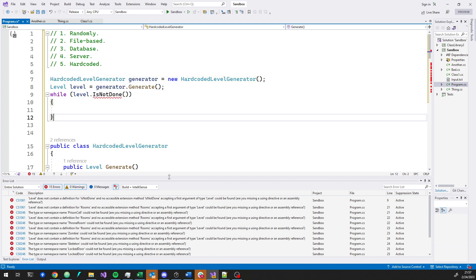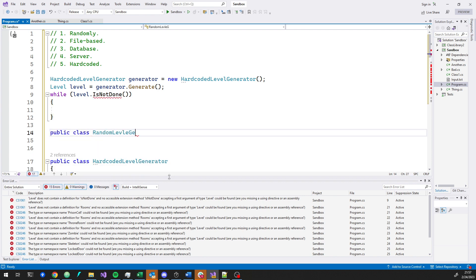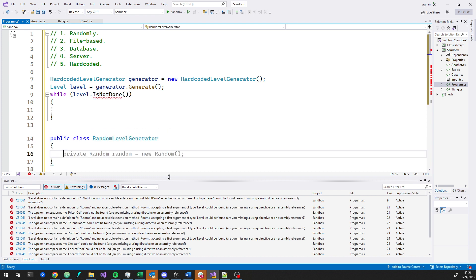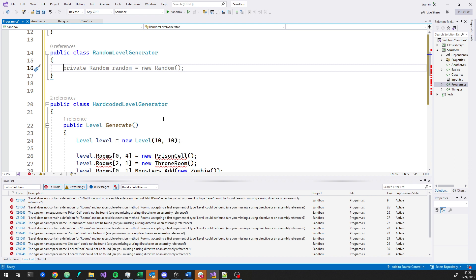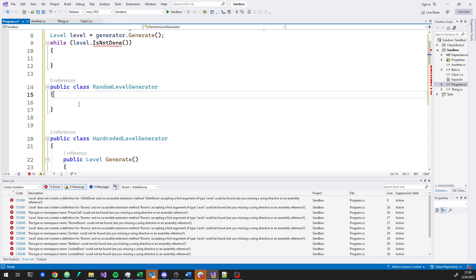This is illustrative code — it doesn't compile, and it includes concepts still to come in the book. The point isn't to totally understand every line; it's to get a feel for what's coming. If I make the public API — the way it looks to the outside world — the same between the hard-coded and the random generator, then it makes it easy to change. I can swap one for the other.